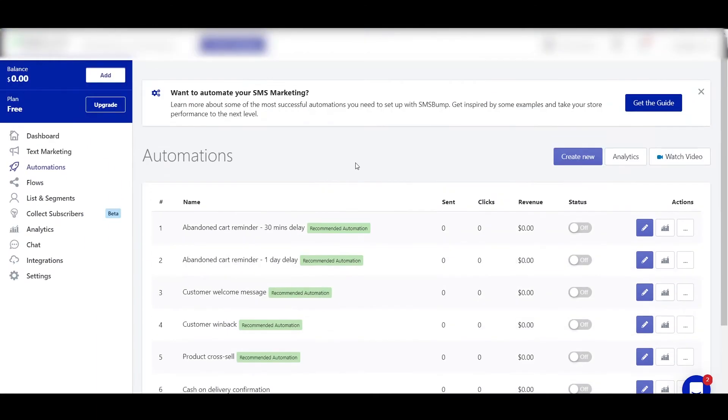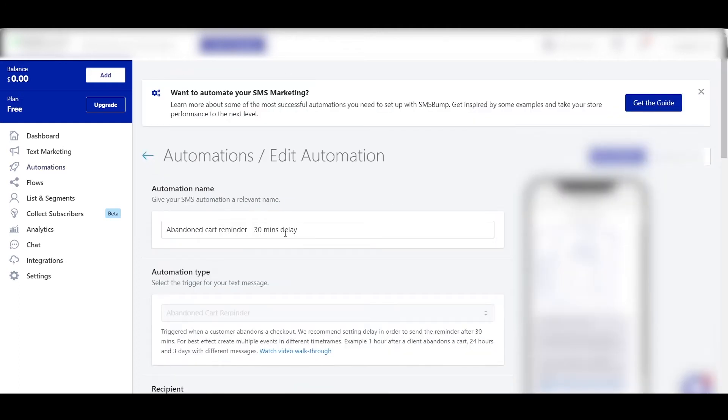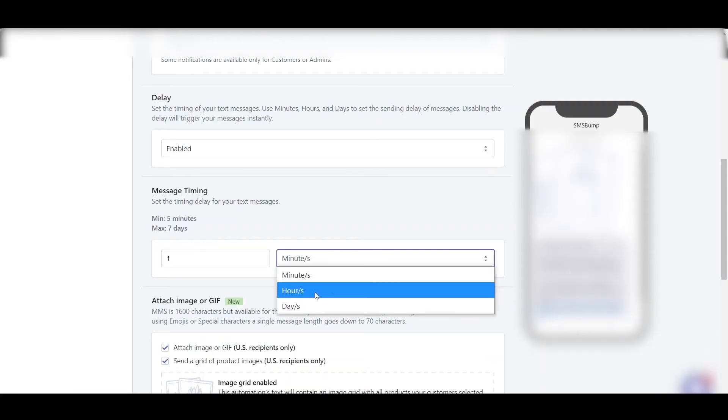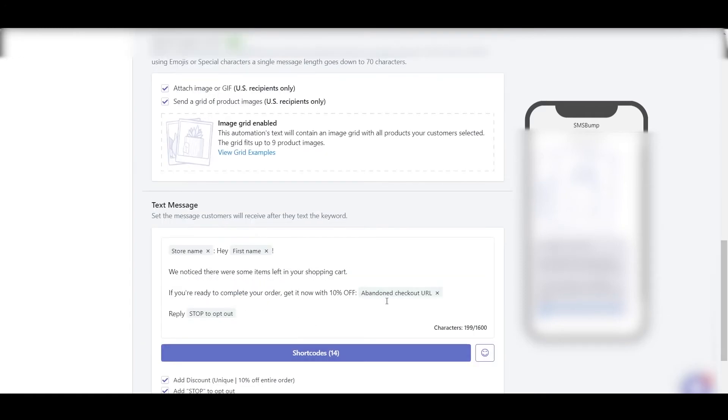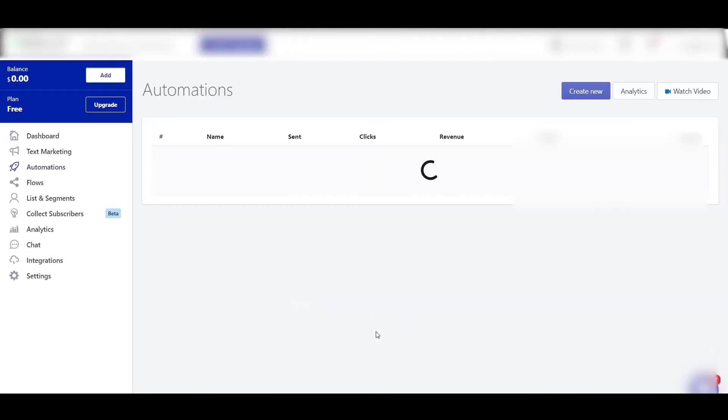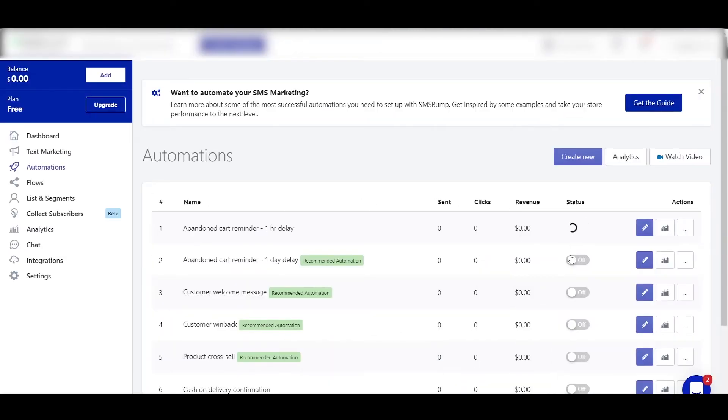So now, first we'll be doing the first automation, which is the abandoned cart automation. In this, we'll click on Edit, and then here is 30 minutes delay. We'll do a 1 hour delay. Guys, I would recommend doing the exact same settings which I am doing. One hour. So this is all ready—just keep it simple and it works. And save, and then turn it on. And guys, remember that you have to also add the SMS Bump balance, otherwise these automations won't work.